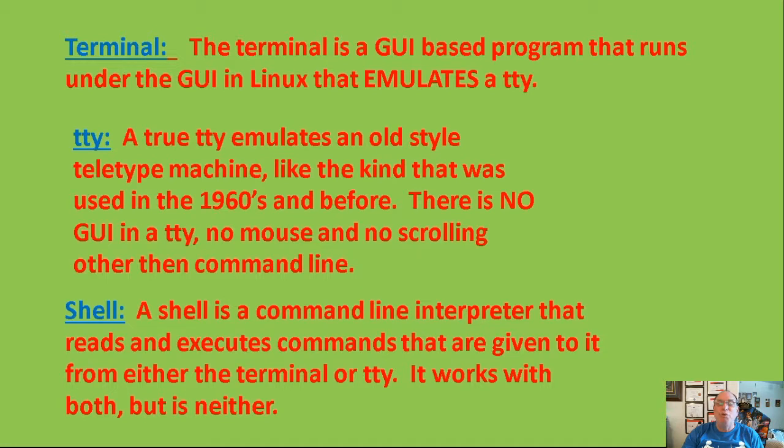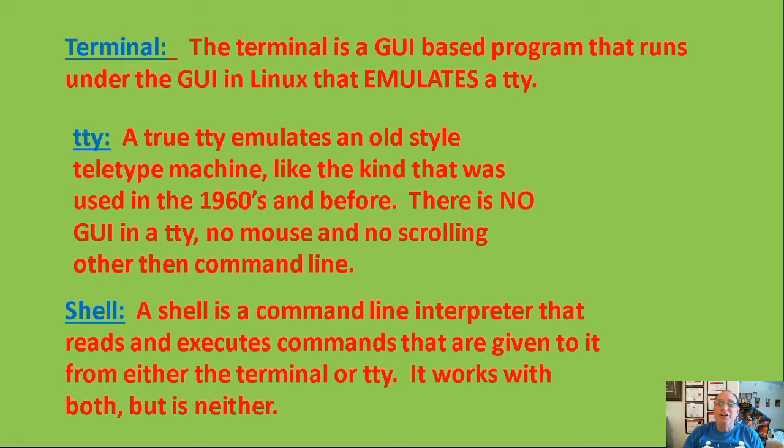A true TTY is also, in a way, sort of a simulator in that it simulates the old teletype machines. So you have the old teletype machines, which are simulated by a TTY, which is simulated by a terminal, which runs under a modern-day GUI.